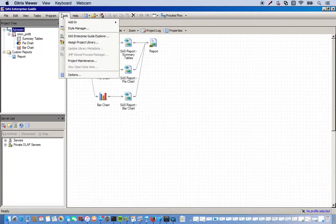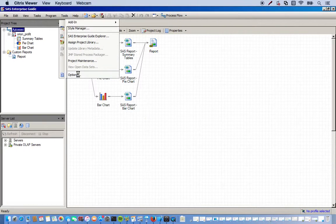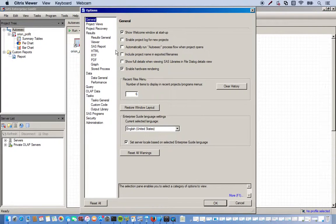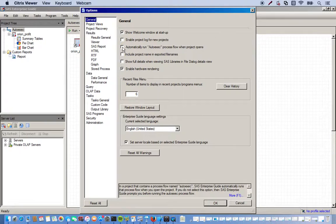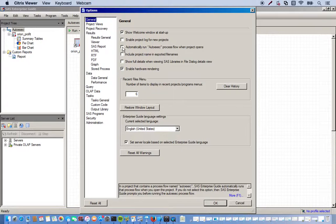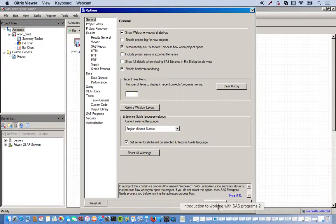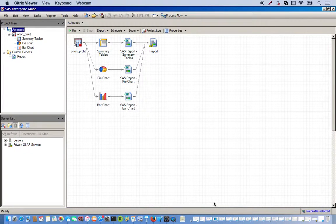And go to tools, options. And you'll see under the general tab, automatically run auto exec process flow when project opens. When you click this, once you open SAS, everything runs automatically. If you don't click this, you'll have a prompt asking you if you want it to run every time you open up this specific project. So I'll click on that. Click OK.